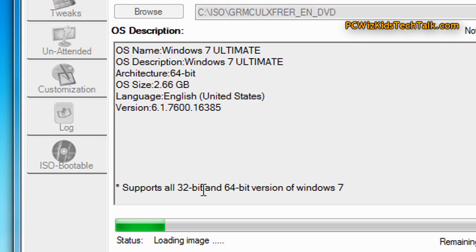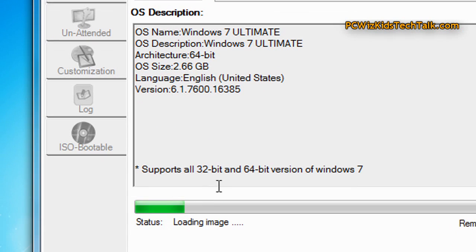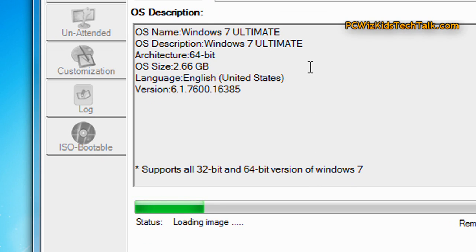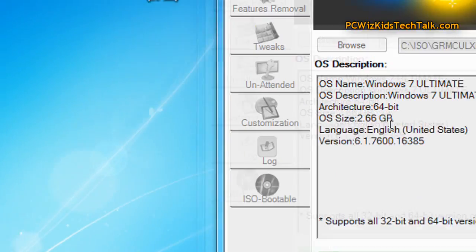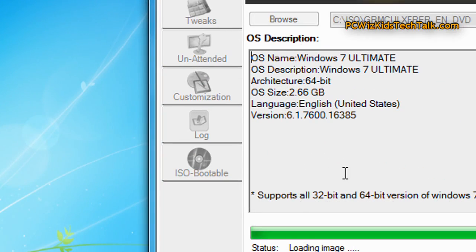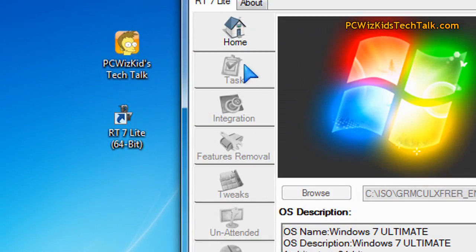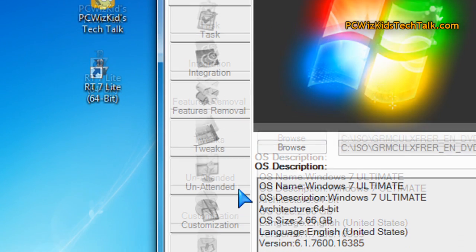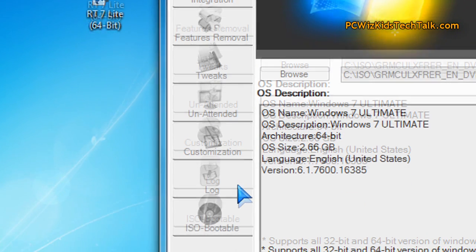I have Windows 7 Ultimate. It takes the Windows 7 DVD that I have and it copies it onto my hard drive, creates the necessary information for that image, and then basically, then later on, once it's done that, it puts it back onto your USB drive.